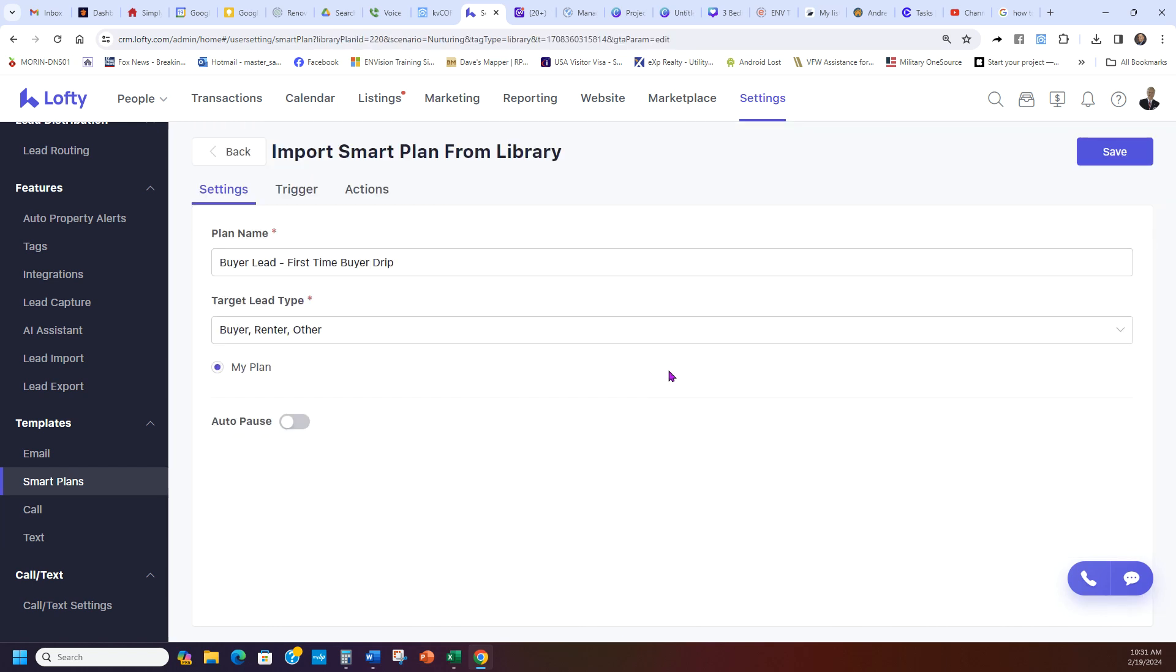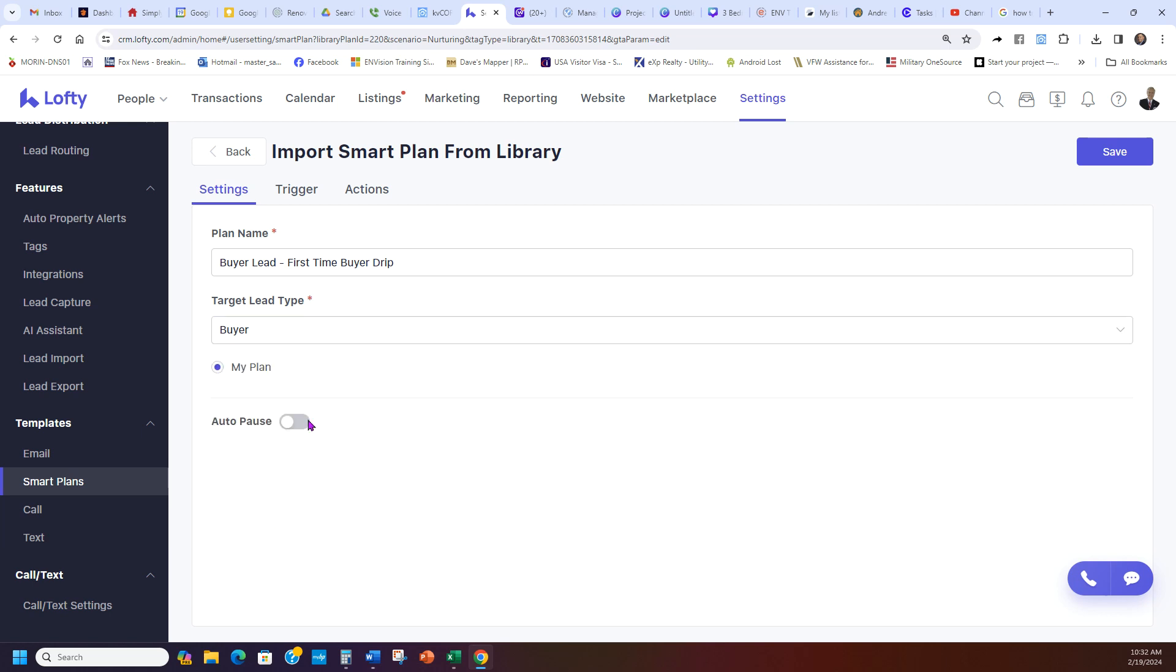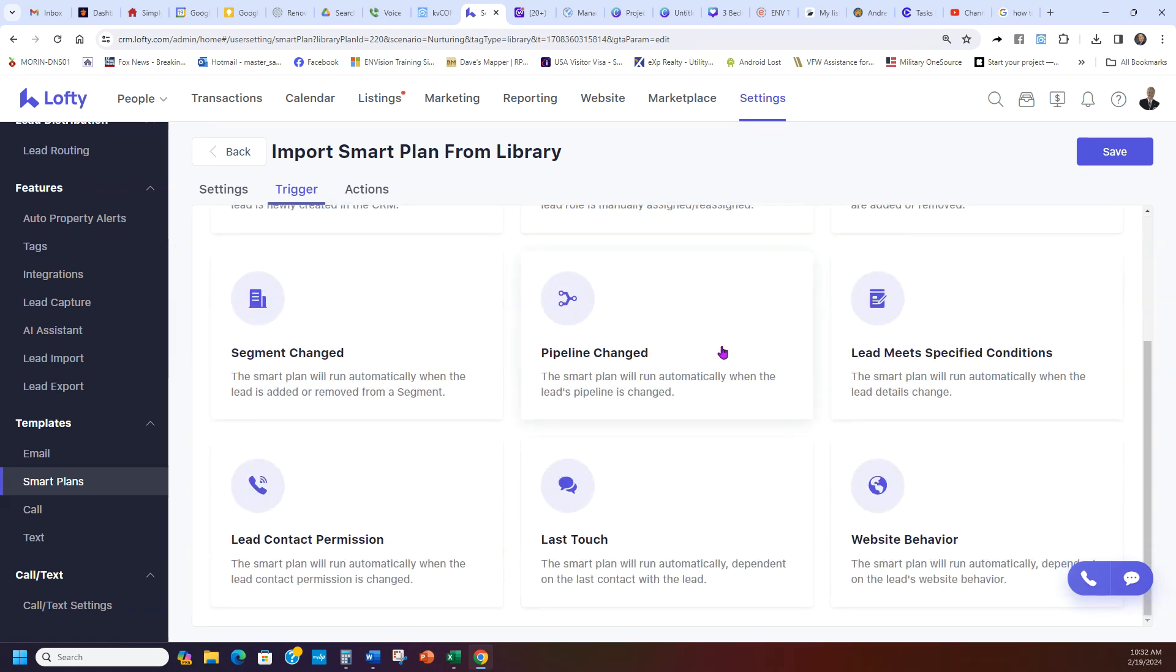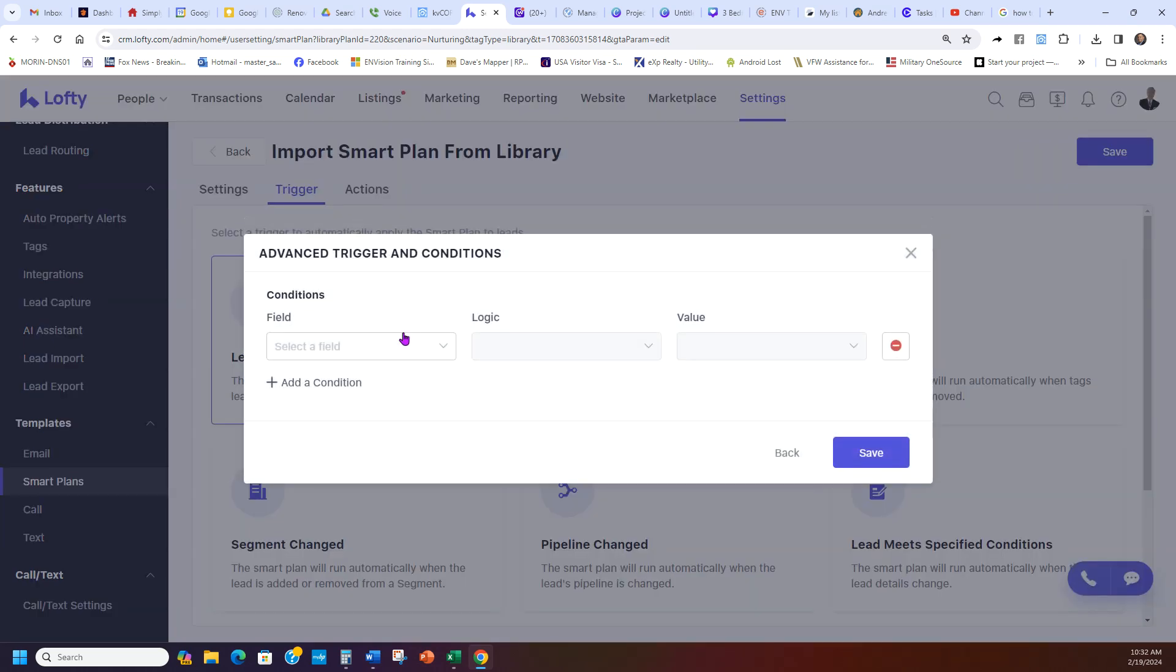Now once I click it and it opens up, the first thing I see where it says target lead type, it says buyer, renter, other. This is for buyers, a buyer lead. So I'm going to turn off renter or other and leave it only for buyer. So buyer lead first time buyer drip for buyers. I'm going to go to trigger. And then I want to trigger, this means when this turns on automatically when you have one of these actions. So for this one, because it's a new buyer lead coming in, you're going to go to lead created.